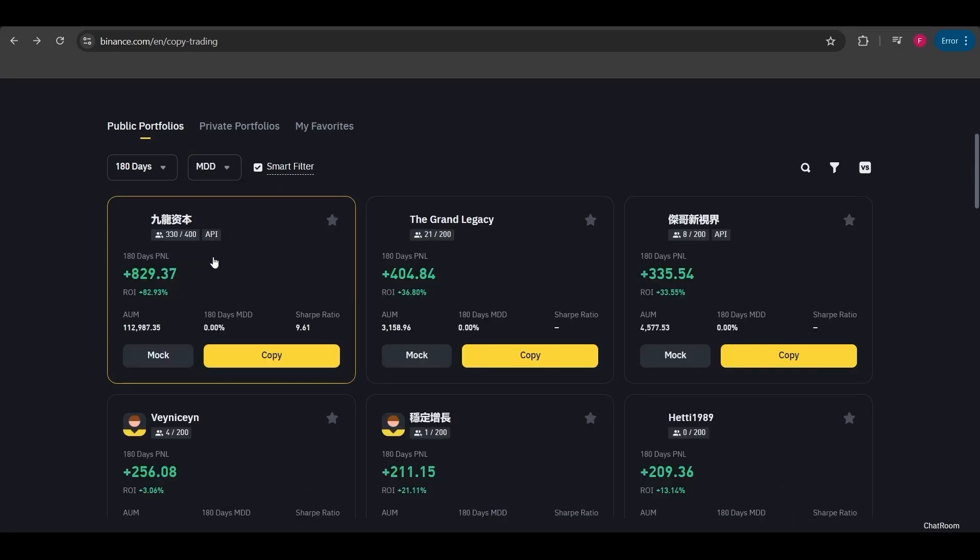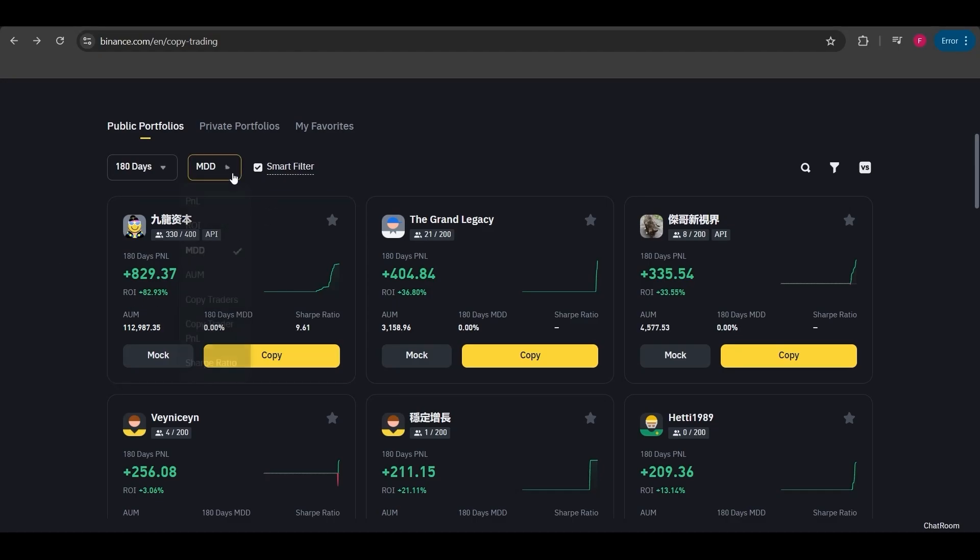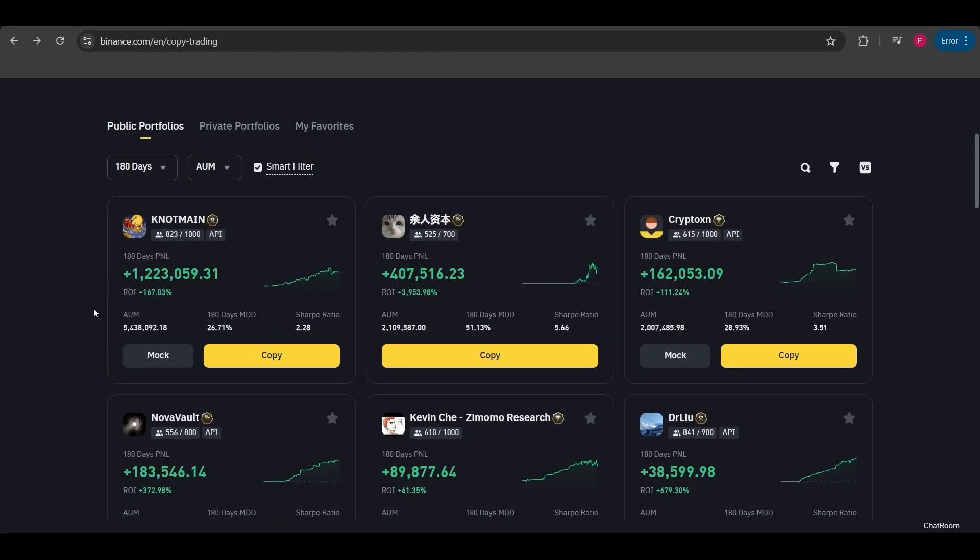Here I can also sort by maximum drawdown. MDD shows us the percentage by which a position has fallen during a particular period. It ranks traders based on how much their positions have dropped in percentage.